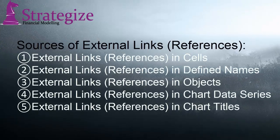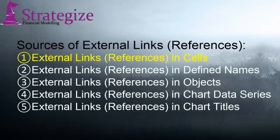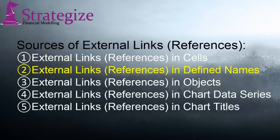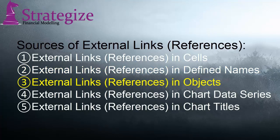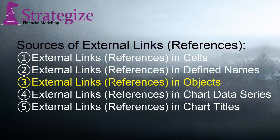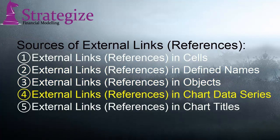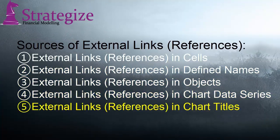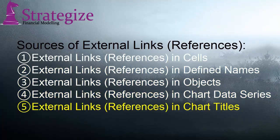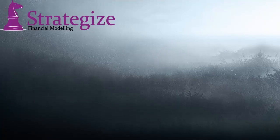Here are the sources of external links. Links in cells, links in defined names, links in objects, links in chart data series and links in chart titles.